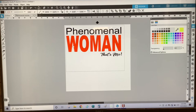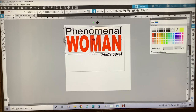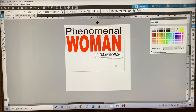So then I want to align the elements. I'm going to hold down my Shift key, select the word Phenomenal, and align those two center. So those are going to be aligned center. And then I'm going to align That's Me to the left. So this will be the design that we will now work on converting to a rhinestone template.